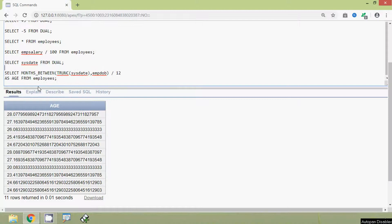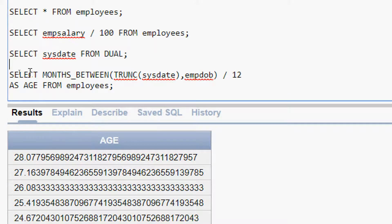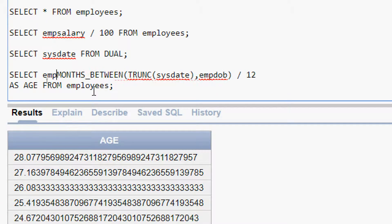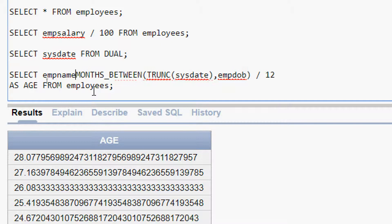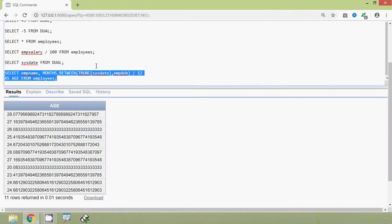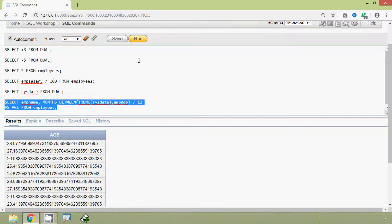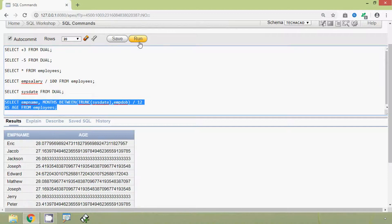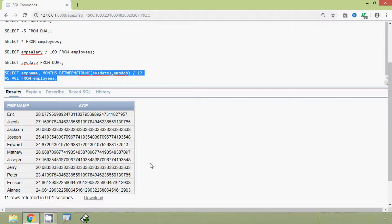What we will do is specify one more column — emp_name — that will be more clear. And here we can see the name and age of each employee.